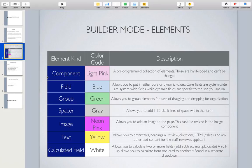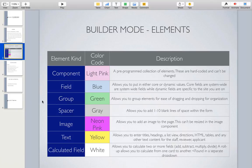Notice that there are different colors to the right edge of each element, and each color indicates a different type. Component elements are light pink — these are pre-programmed, hard-coded elements that cannot be changed in the form builder. Field elements are blue — these allow you to put in either core or dynamic values. Core fields are system-wide, and dynamic fields are specific to the site you are on and created by you in your admin panel. The group element is green and allows you to group elements to ease dragging and dropping for organization.